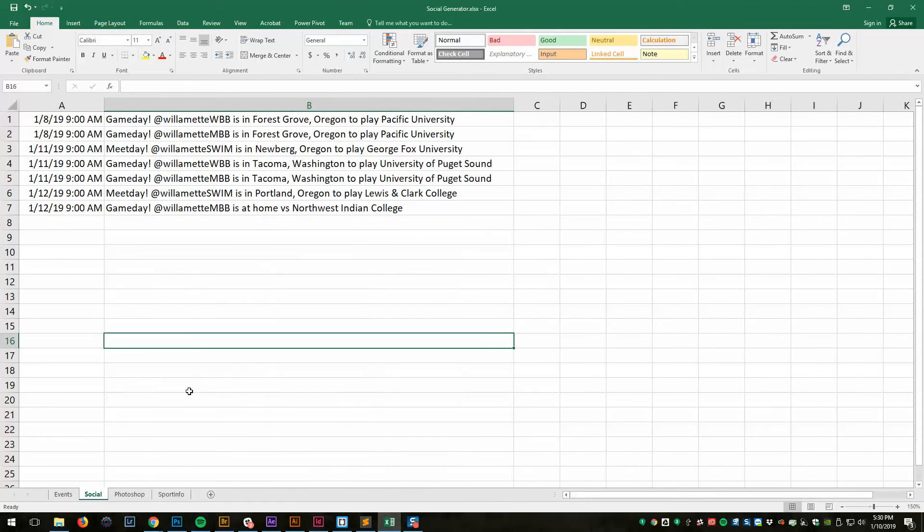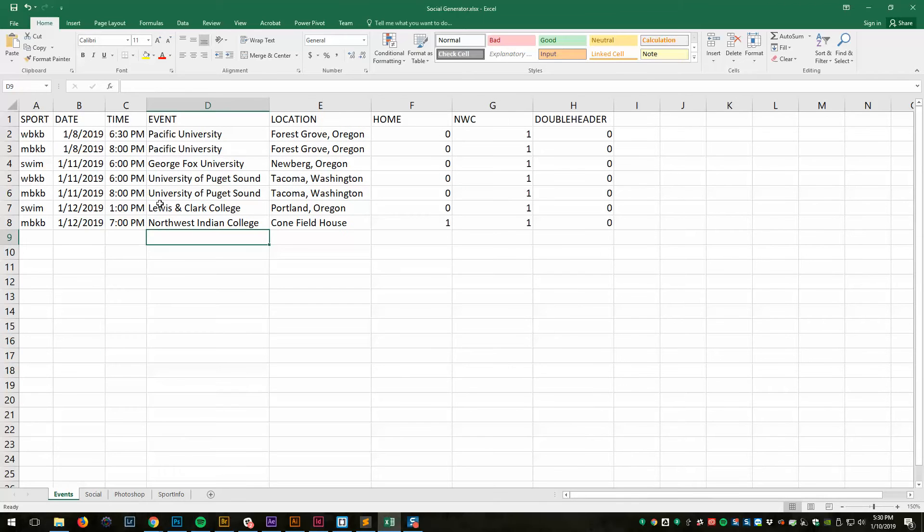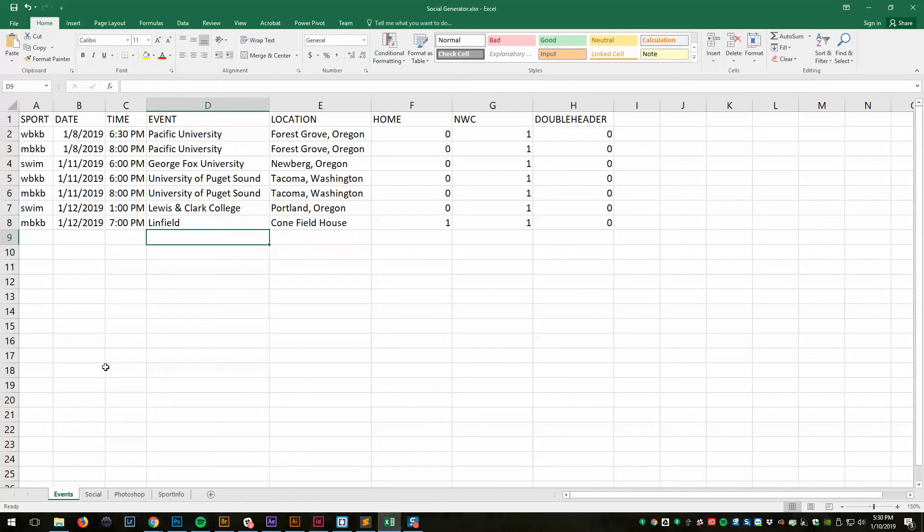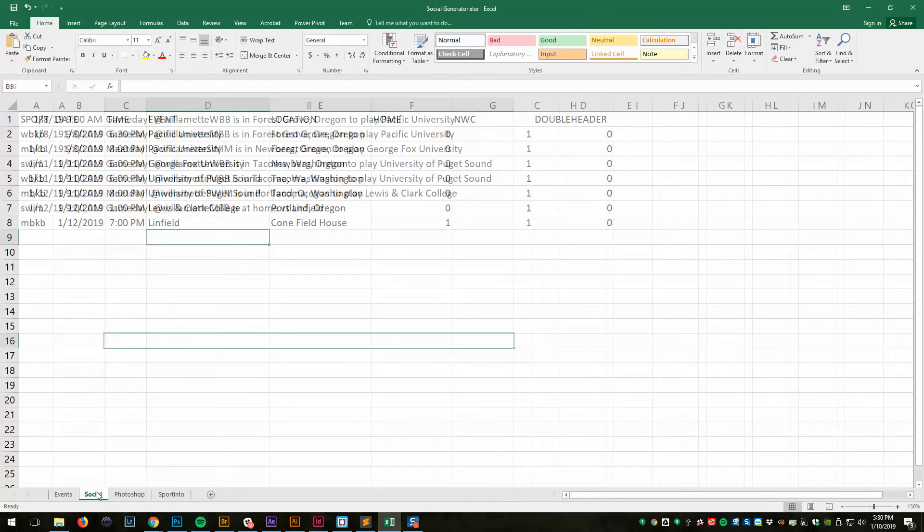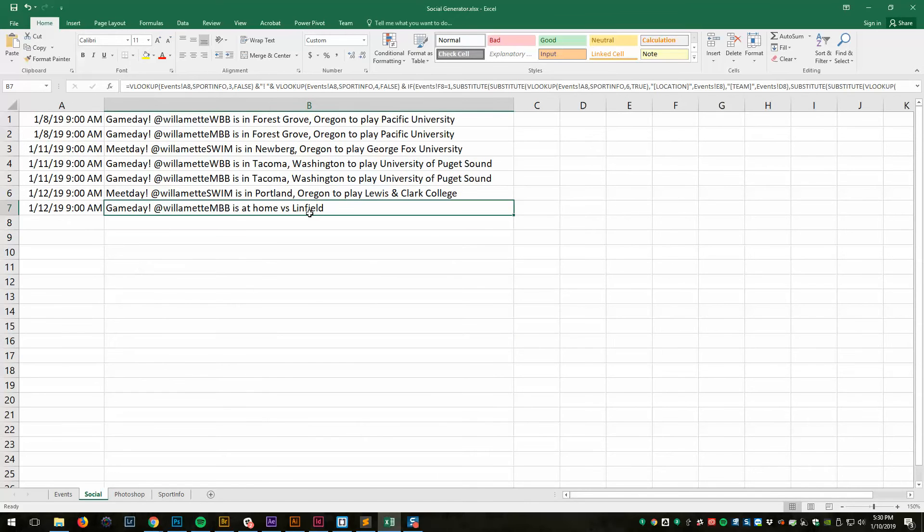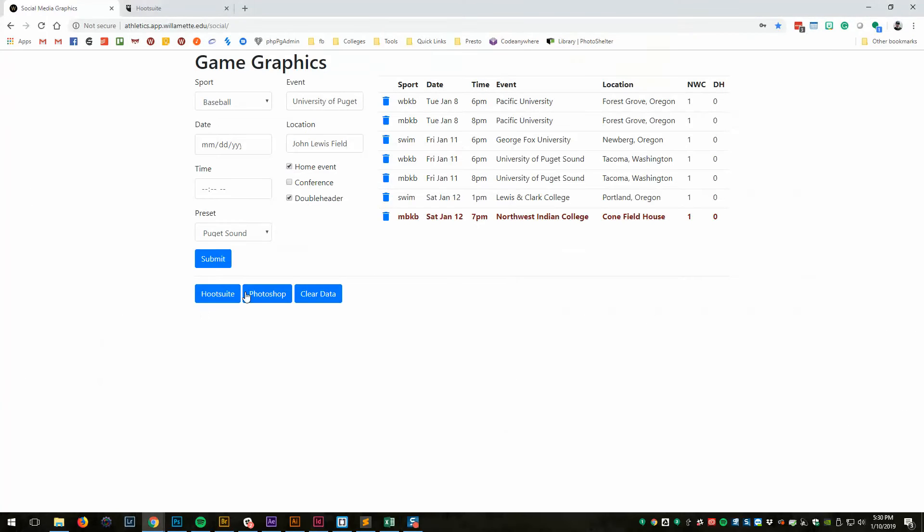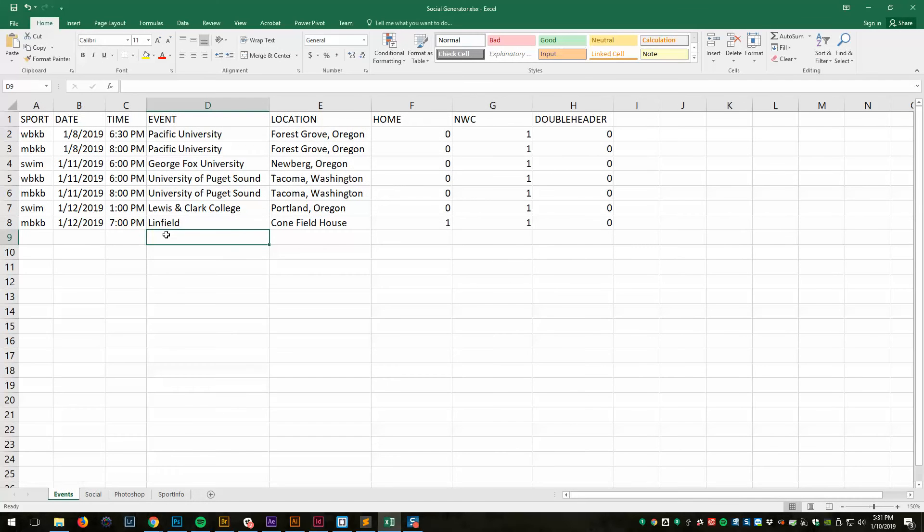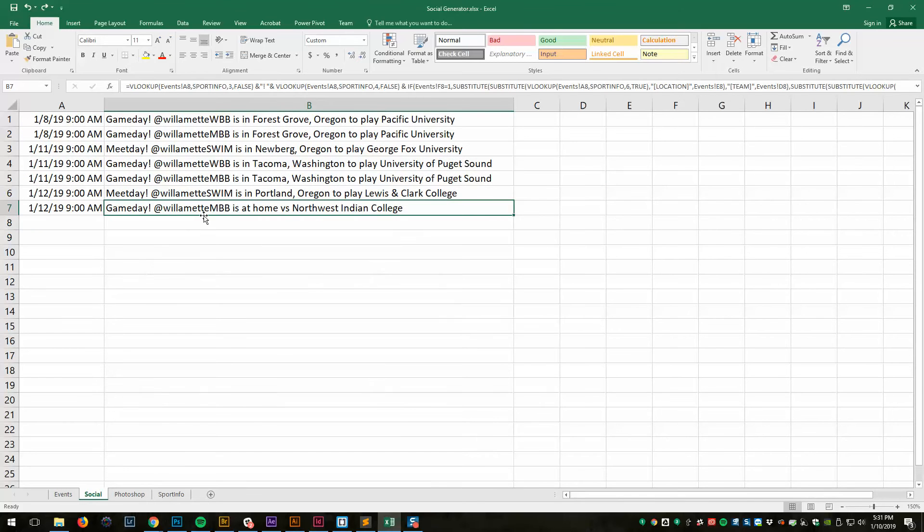I've got two tabs, social and Photoshop. Social is for Hootsuite and Photoshop is for Photoshop. If we come in here and we look, this is automatically generated based on what's in here. For example, if I want to change Northwest Indian to Linfield, and if I come back to Social, now then that will say Linfield. Go back and change that back to Northwest Indian. And now it's back to Northwest Indian.